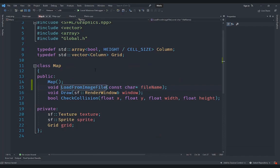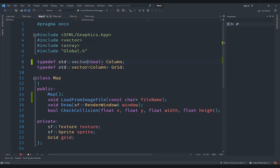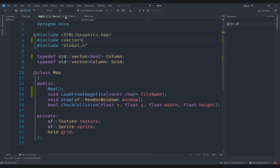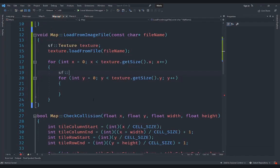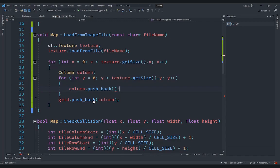There's a problem: our map currently has a fixed height, which may not always be the case. So we're going to remove the typedef array from Column and replace it with a vector to support variable height. Inside the loop, we create a Column object, then call grid.pushBack to add that column to the map's grid. What we'll add to the column is a boolean value — since we basically have a 2D vector of booleans.